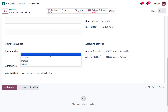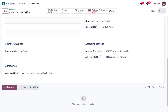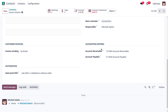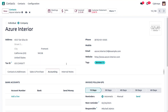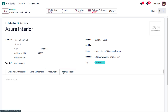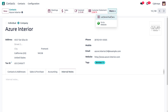You can choose to send customer invoices by mail, post, or other options. You can also find accounting entries here — account receivable and account payable. For automated billing, you can choose options like: always ask, after three validations without edits, or never. Additionally, there is an Internal Notes tab where you can add notes. You can also find smart button tabs like Meetings, Sales, Invoiced, Customer Statement, and Lot and Serial Numbers associated with this contact.